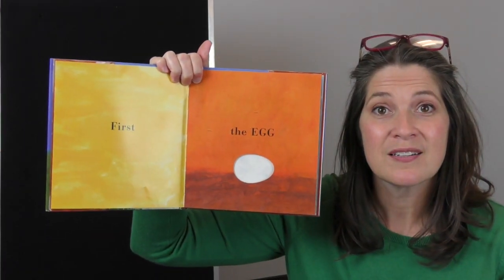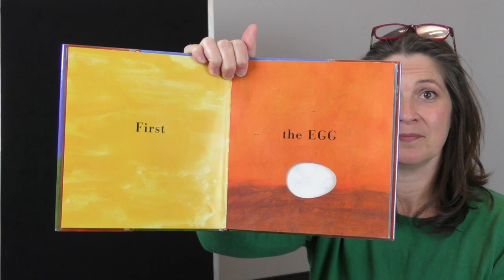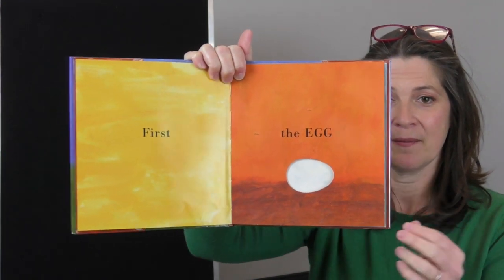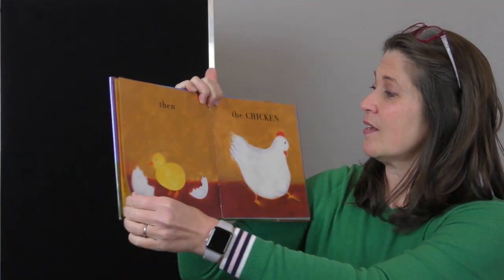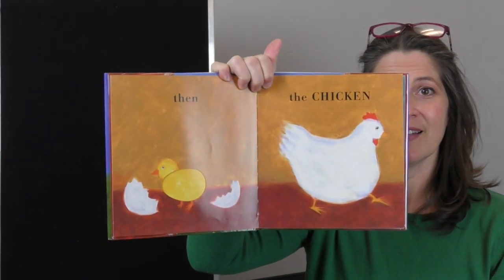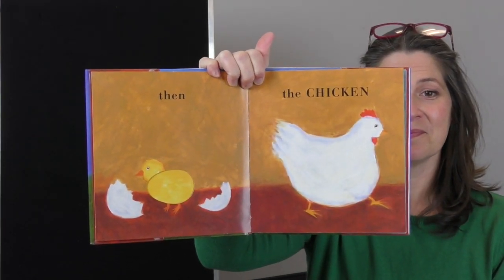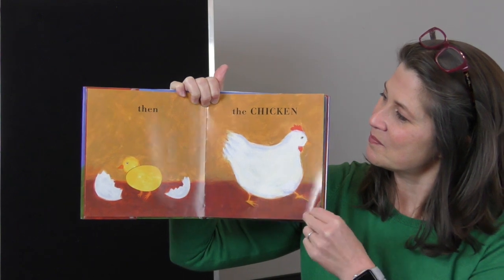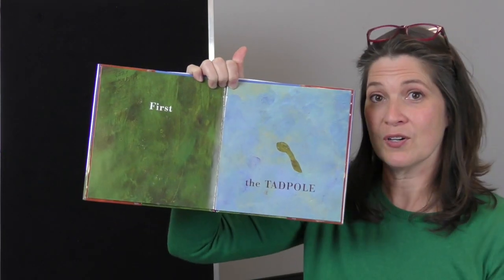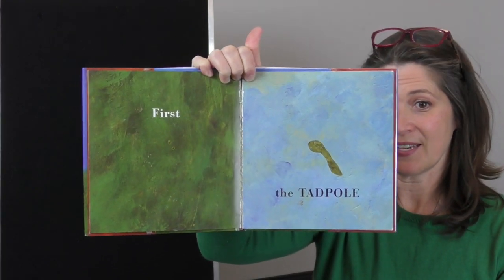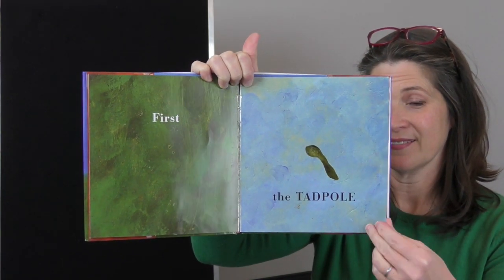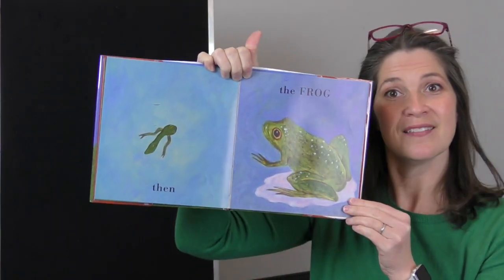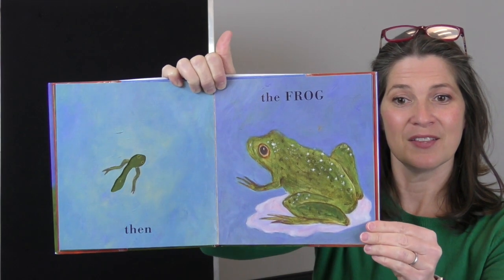First the egg. Then the chicken. First the tadpole. Then the frog.